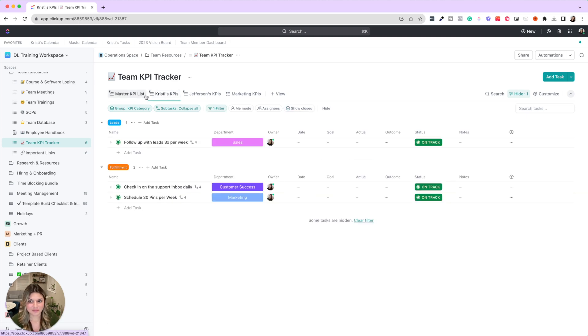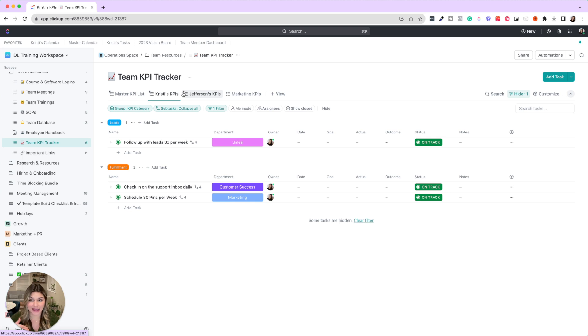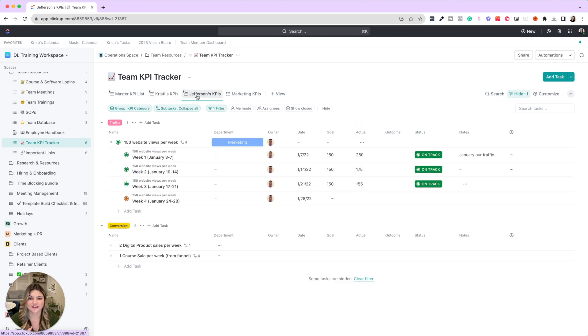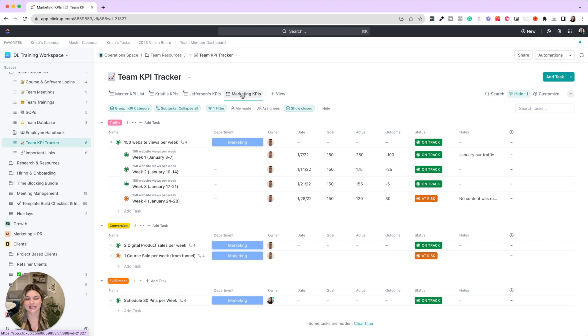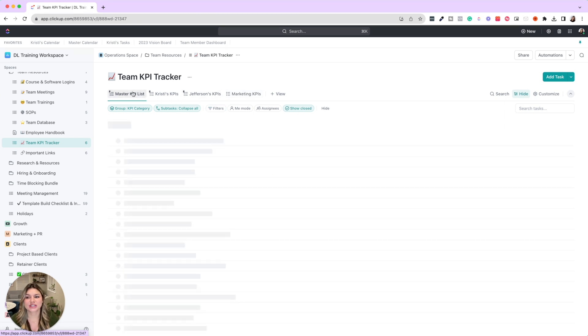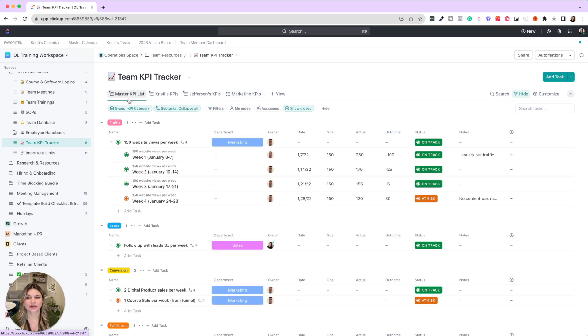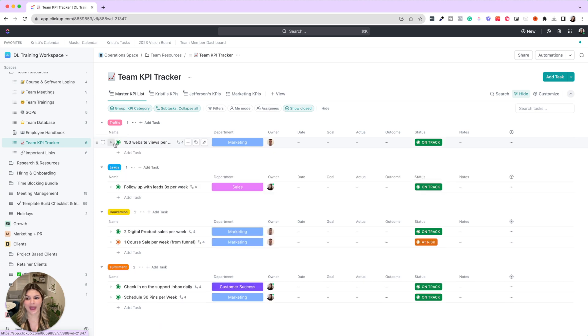Then you could break this down by whose KPI is this, and you could see each individual person's KPIs and then also break it down by department as well.